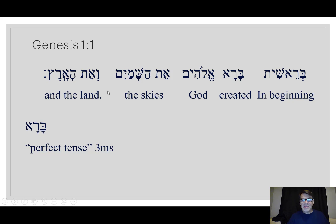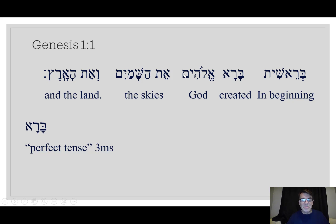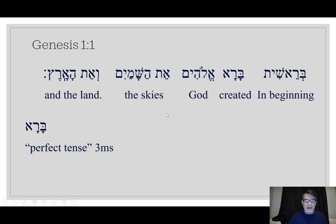And the 'he' is Elohim. We know that Elohim is a bizarre word in Hebrew because hirik yod mem is a plural, but it's treated here as a singular. More on that some other time.